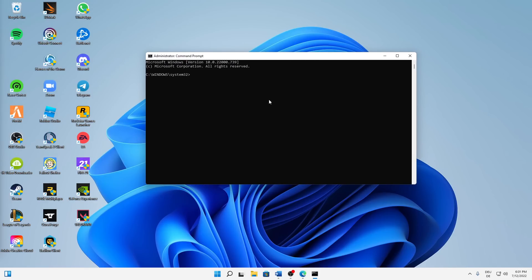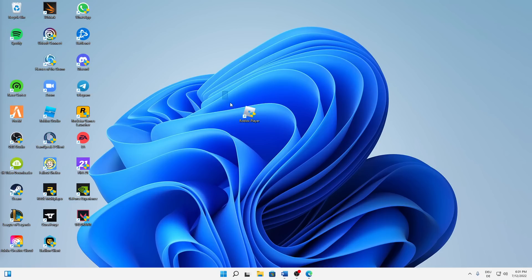When this window opens, just type in ipconfig space slash flush dns and then click on enter. Perfect, successfully flushed the DNS resolver cache. Then we can already exit it again, and that's already it.